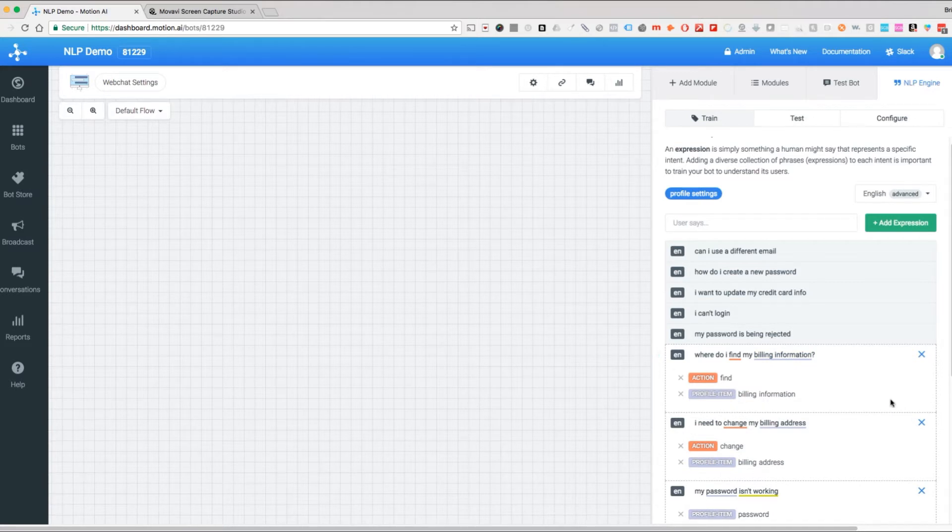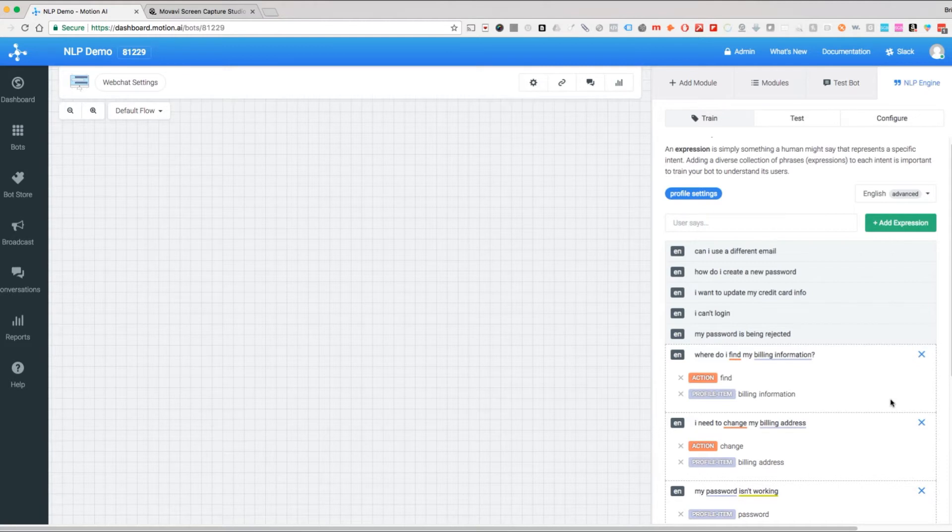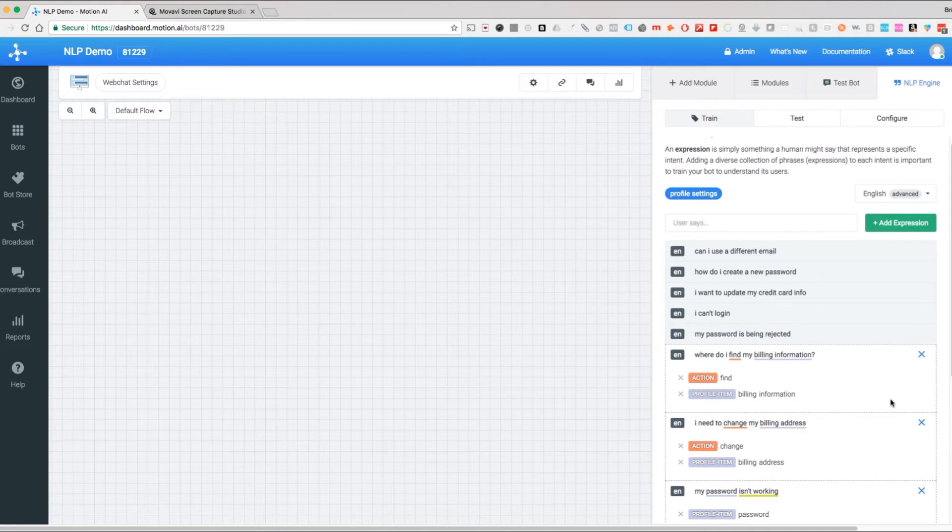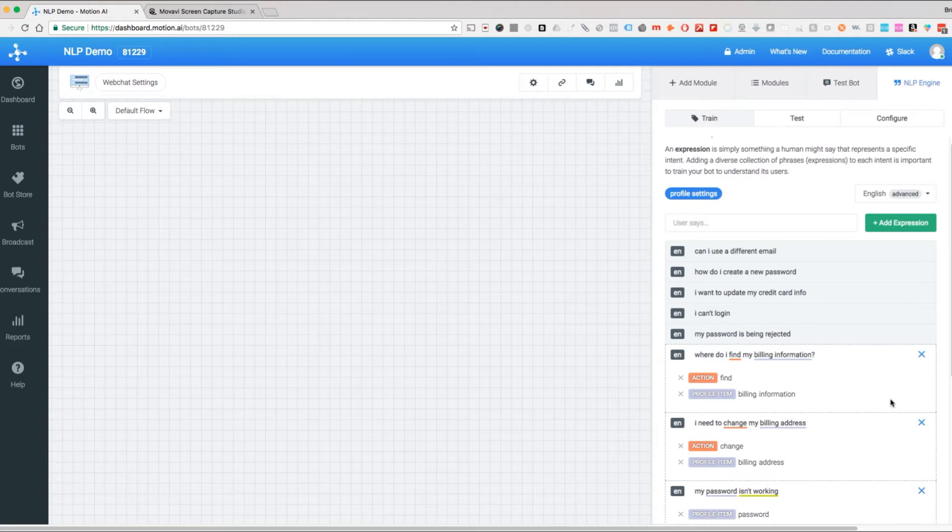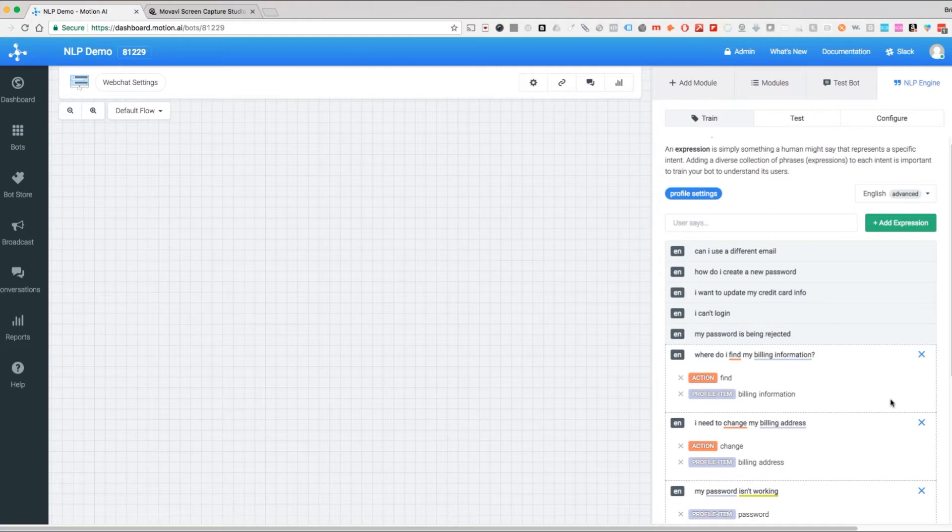And there's another part of this where we can create what are called similarity pools or gazettes, which is a more advanced thing. If you are an agency or enterprise client of Motion AI, we can explain that to you. It basically allows us to manually create a record of words that mean the same thing. In this case we're not going to do that.